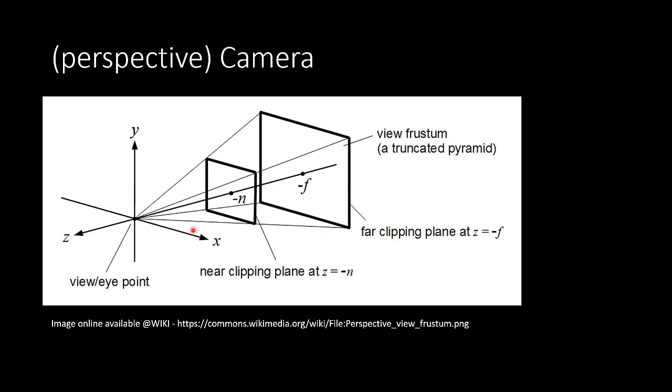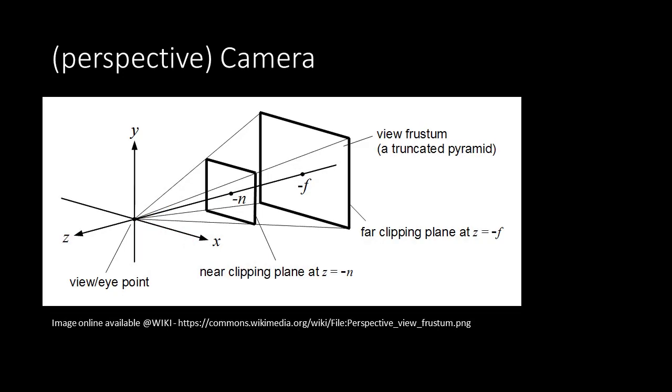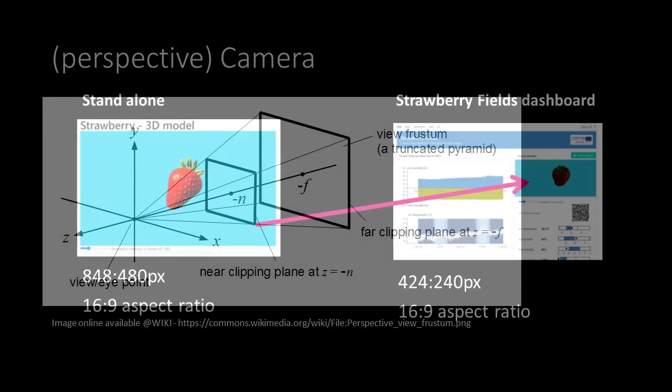The angle defines how broad or narrow our image will be. The ratio between the near and far plane width and height is called the aspect ratio. A very commonly used aspect ratio is 16 by 9.